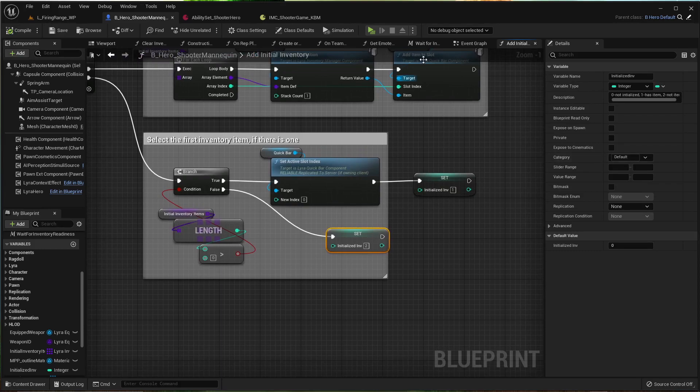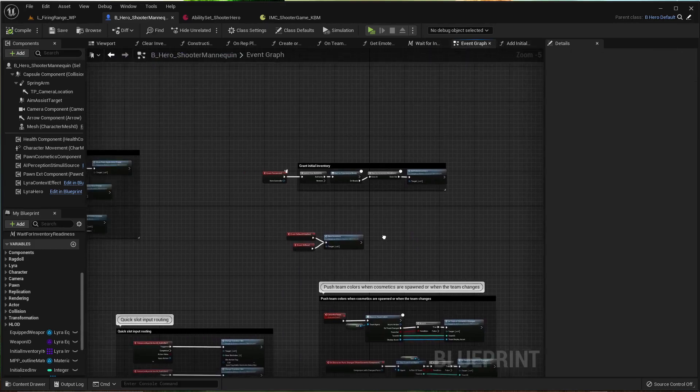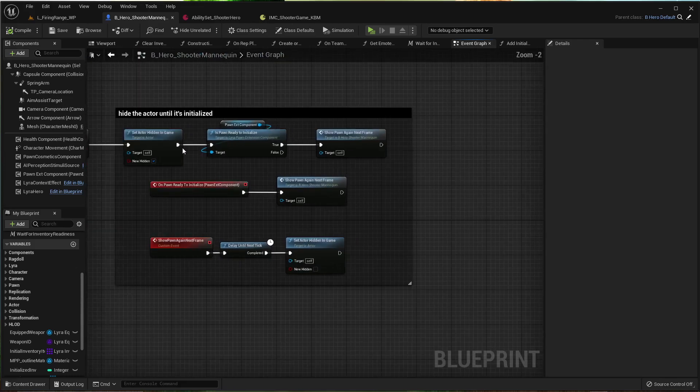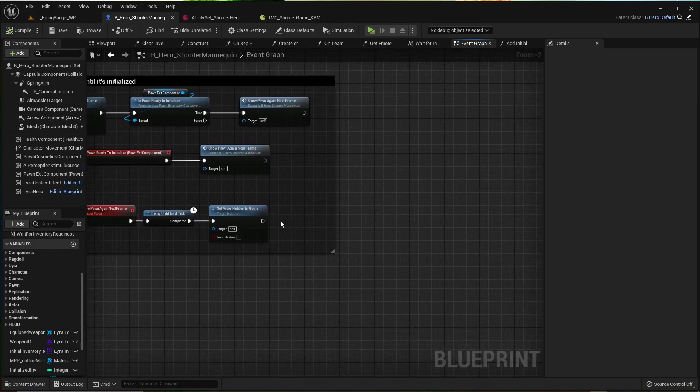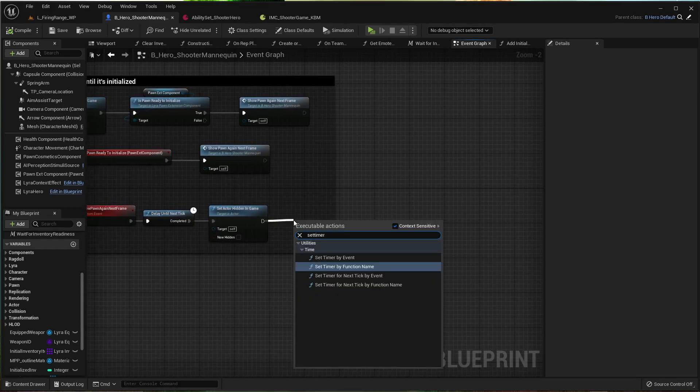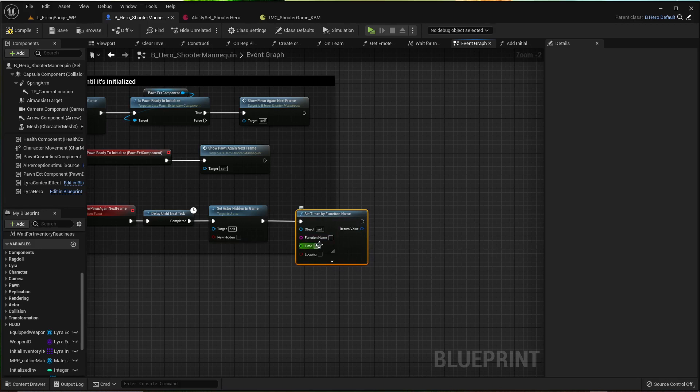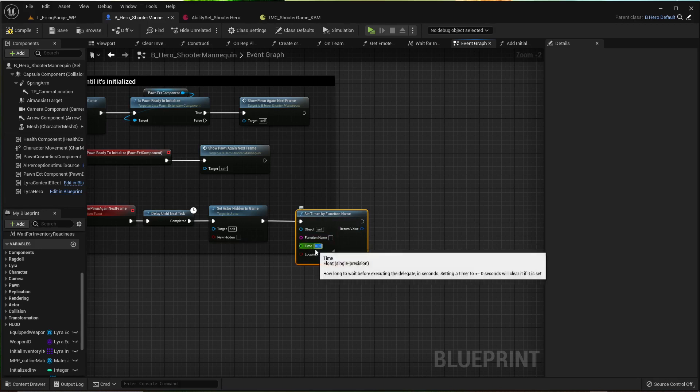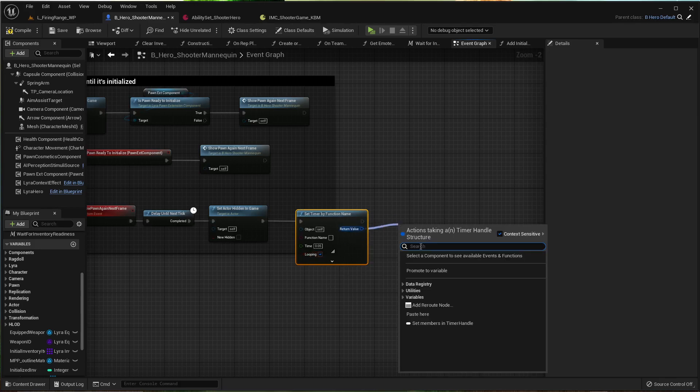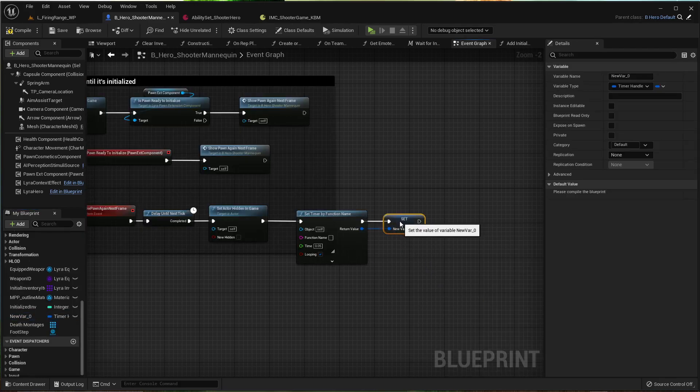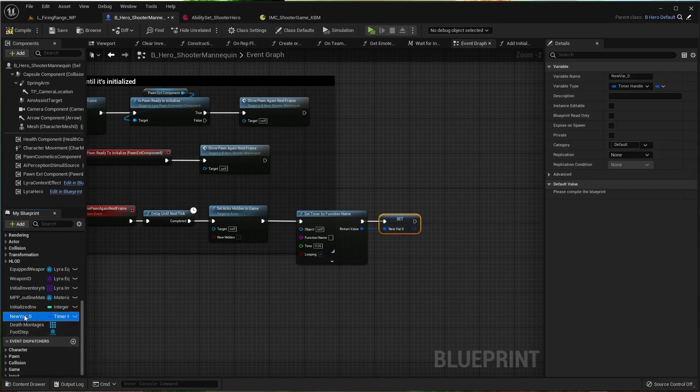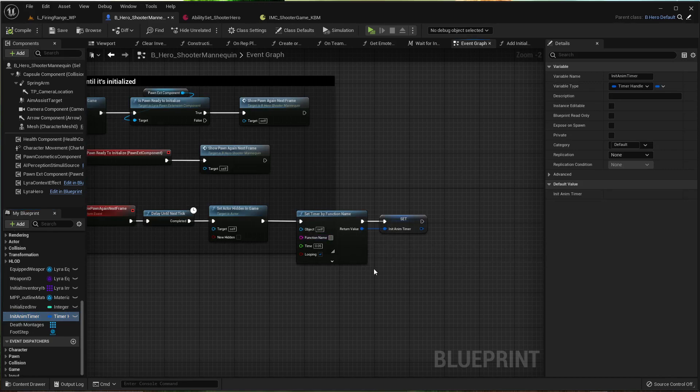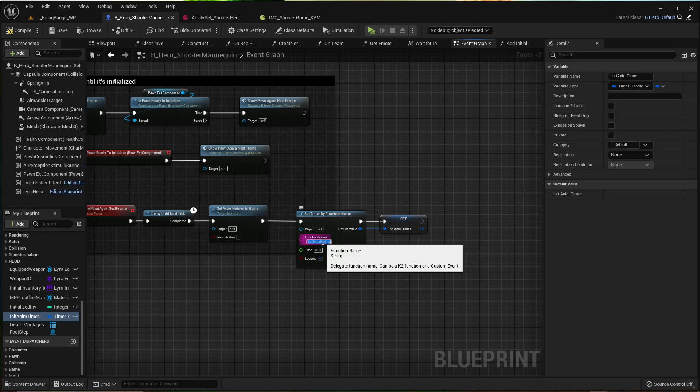Let's go back to the event graph. Get into this beginning part. Show pawn again next frame. At the end of that, set timer by function name. Set it to point zero five or point one or something low. Looping. Pull this out. Promote to variable. Point one anim timer, whatever. Init anim timer. That sounds good. Compile. Let's make the name set initial anims. Let me take that and copy it. We're going to make a function.